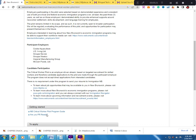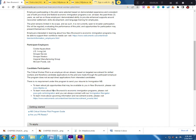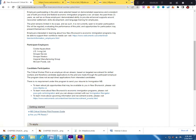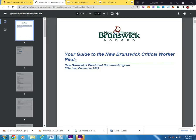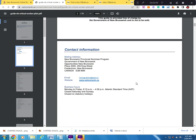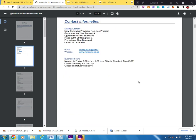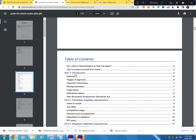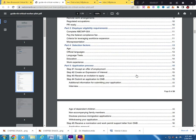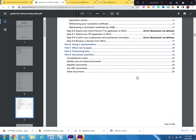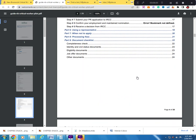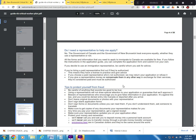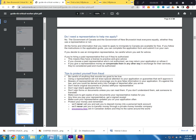I'm going to go to Getting Started - your guide to the New Brunswick Critical Worker Pilot. You can go through and apply for this program. It's very beneficial for you to improve your life and get permanent residence in Canada.